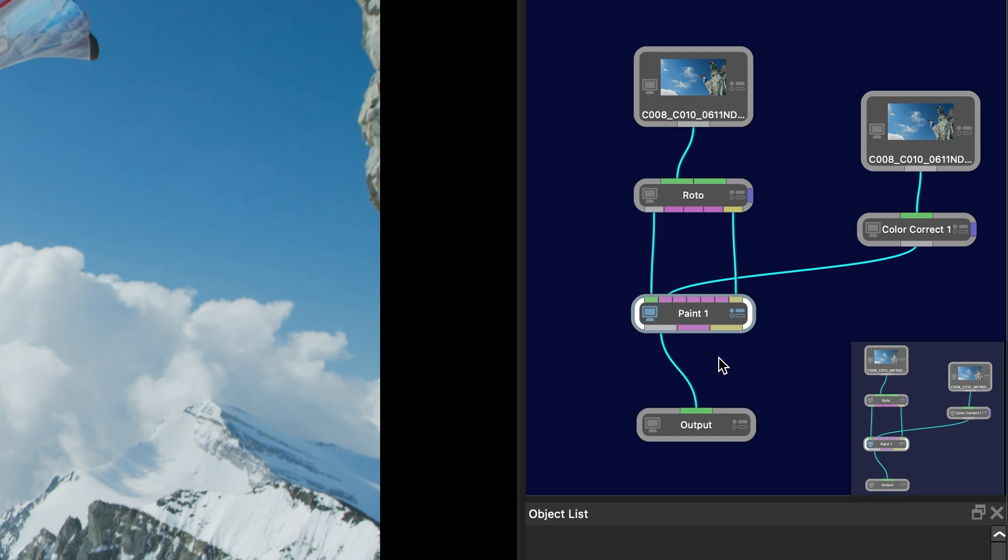And at the bottom of the Paint node one can output the paint along with the rest of the frame with this output on the left, or one can choose the paint only node output which is the pink bar in the center. This output renders only the painted portions of the frame along with an automatically generated alpha channel where the brush strokes are. It's a lighter weight file and makes it easy to composite the paint without having to do a difference matte. So let's take a look at the differences here.